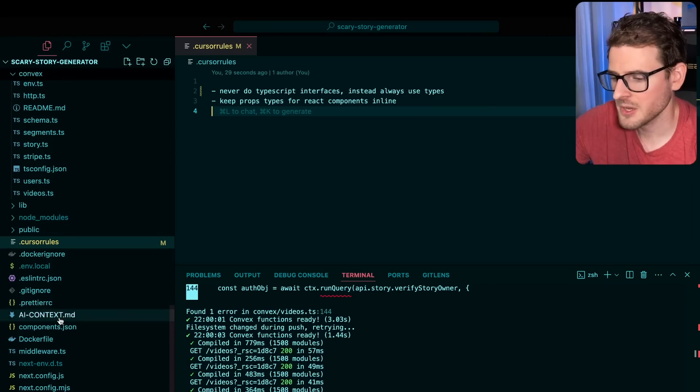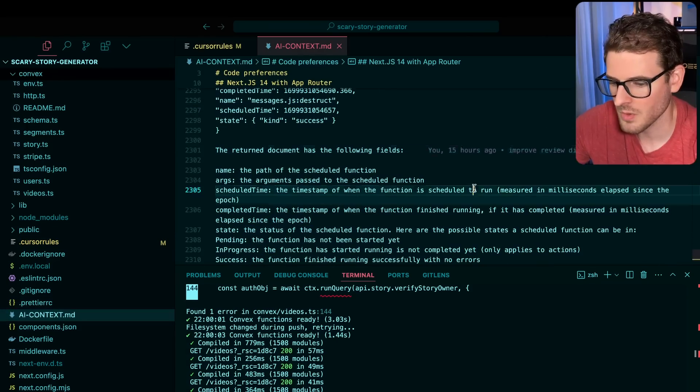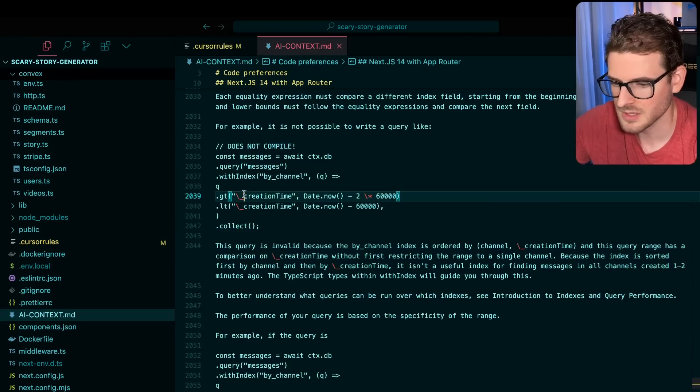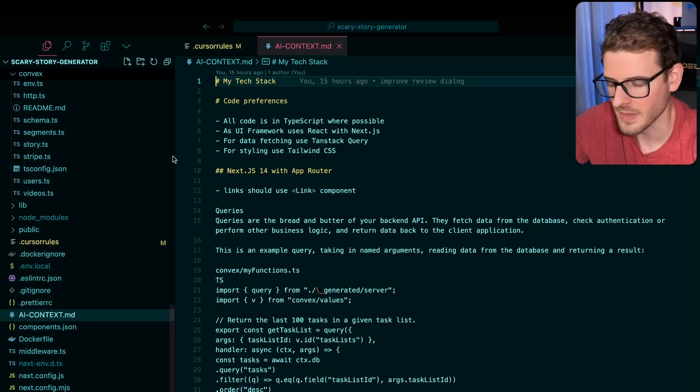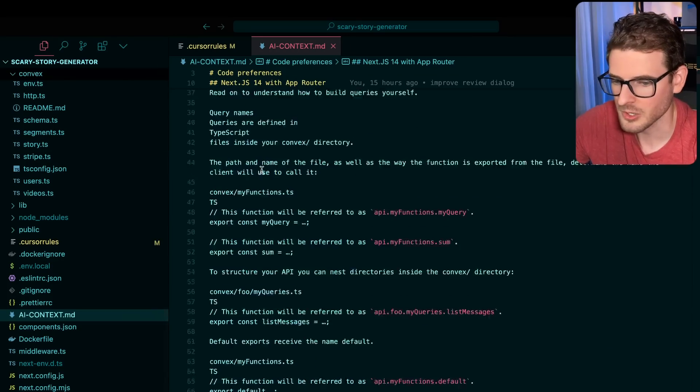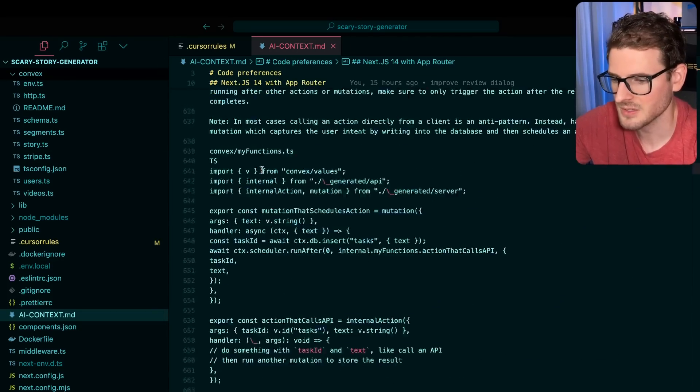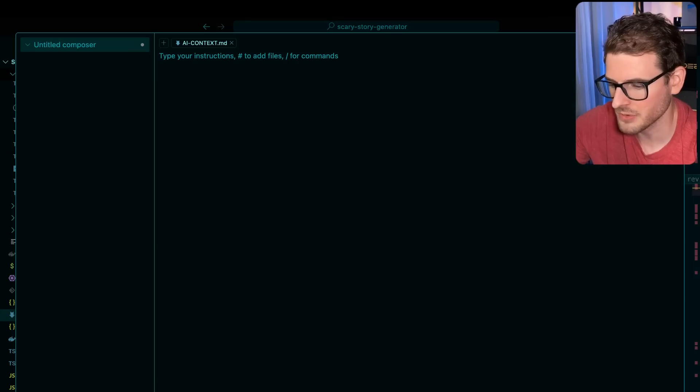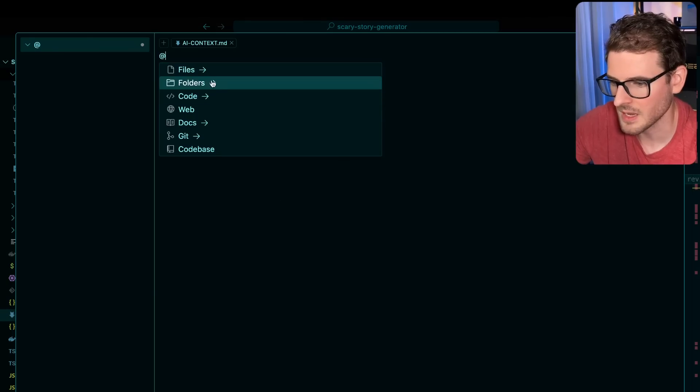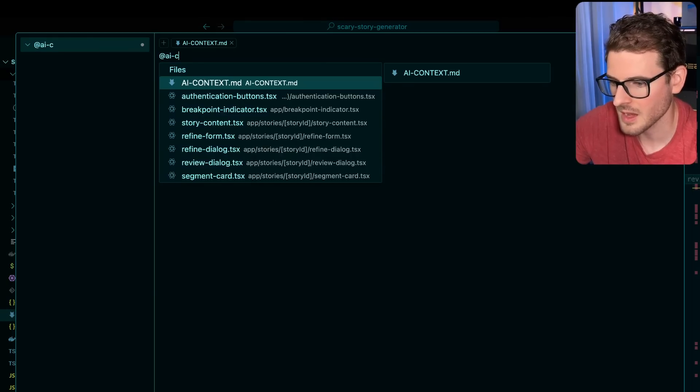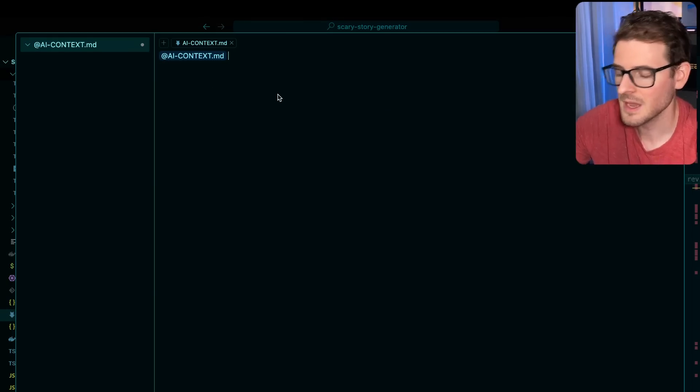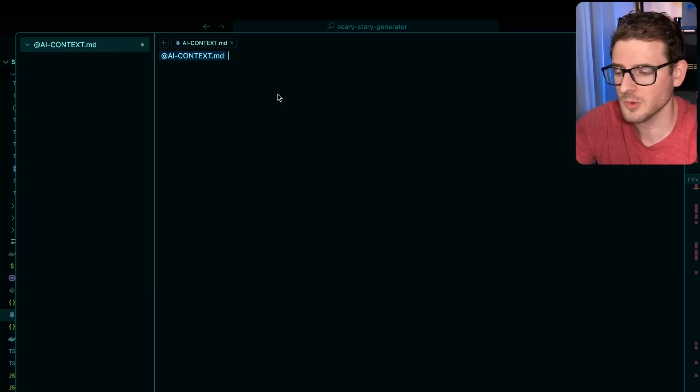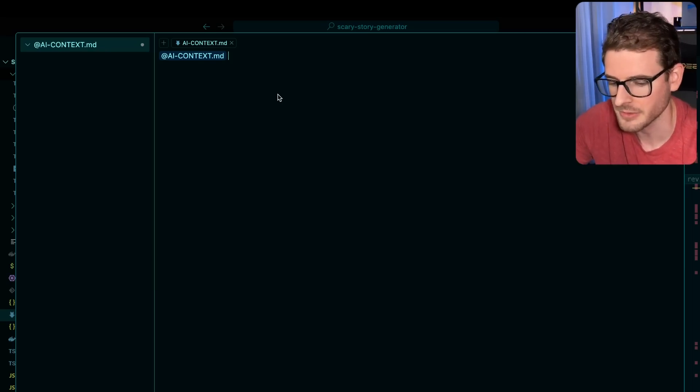Another thing you can do is you can actually just add a file. So this is like all of the convex docs. I put them in a single file, although I don't think I actually needed to do that since I've learned more about cursor since then. So it's just a bunch of context. And when you do the code generation, you can just go ahead and reference the AI context file like this, or you can reference certain files in your docs folder and the AI is going to use those when it's generating.